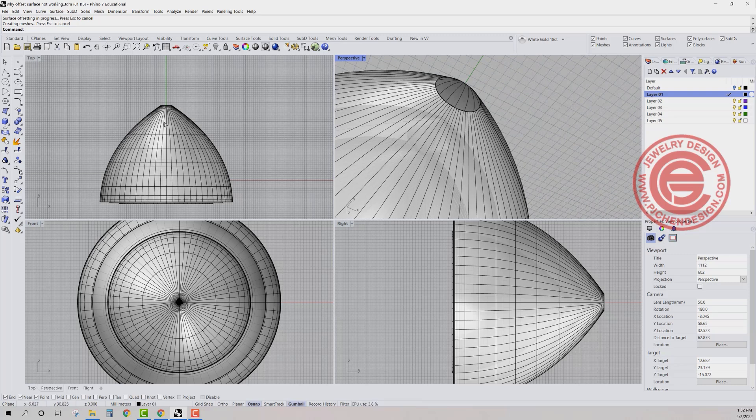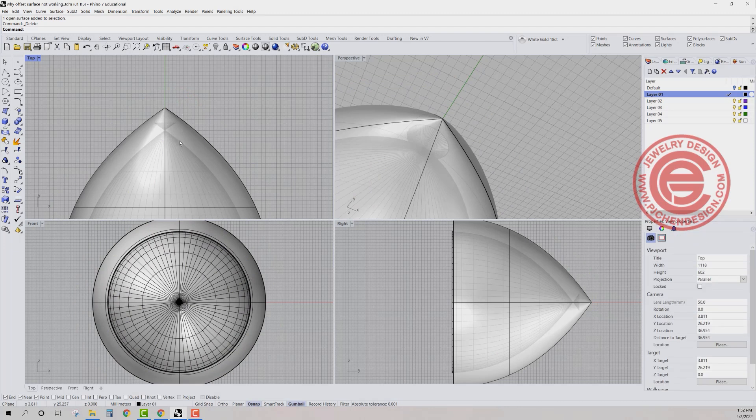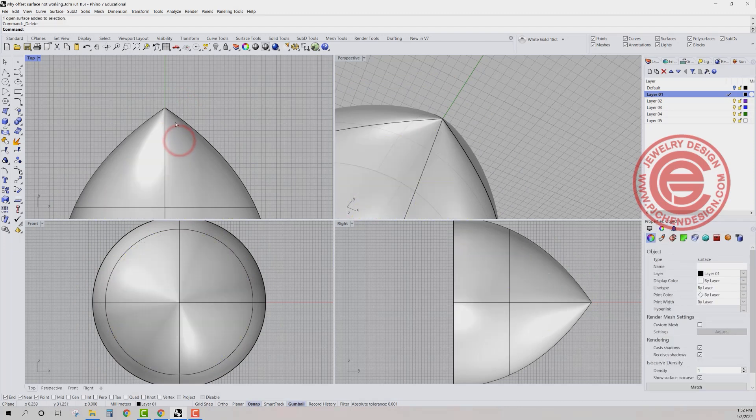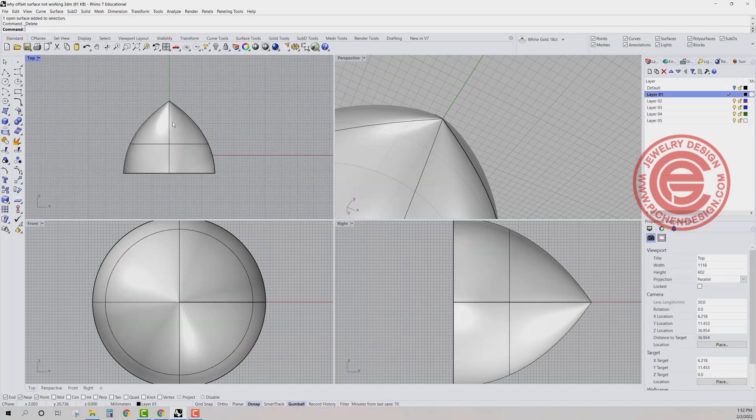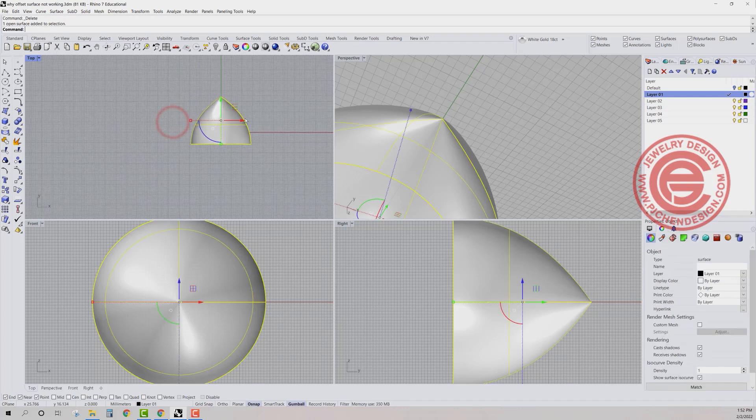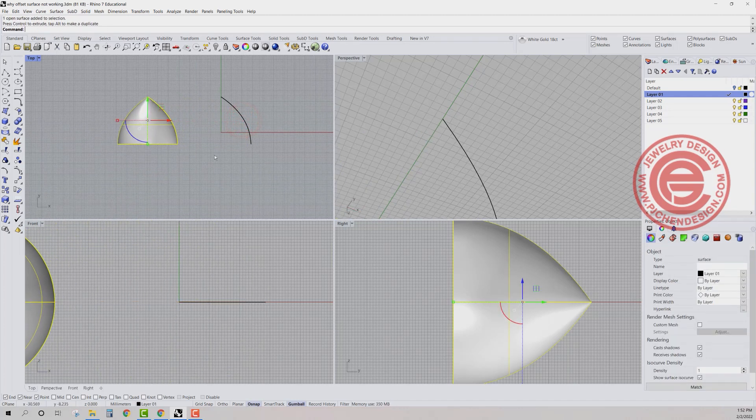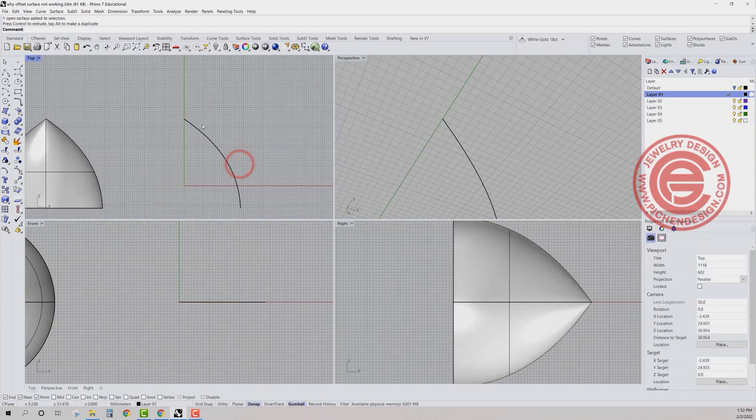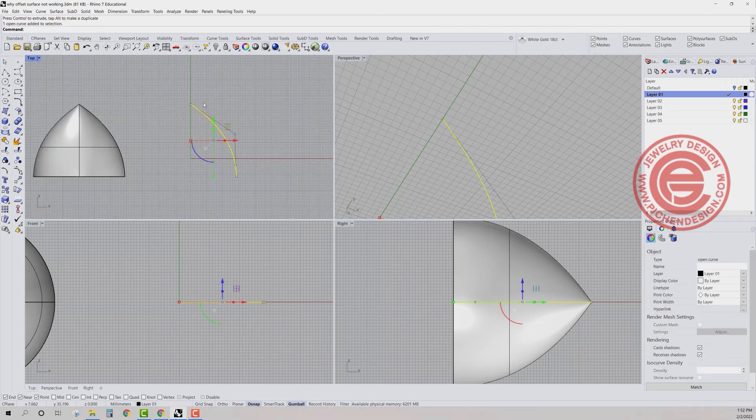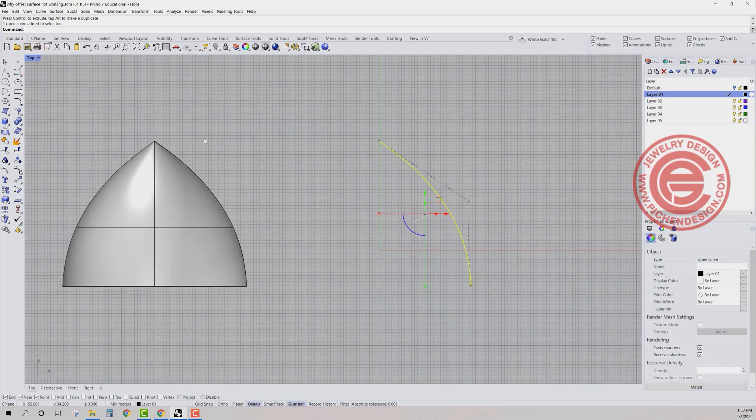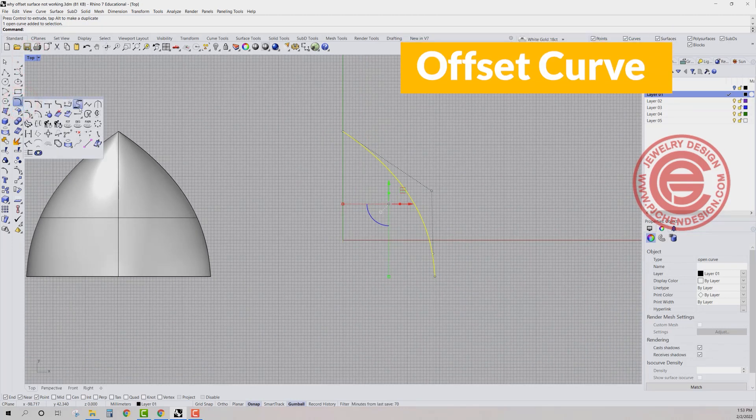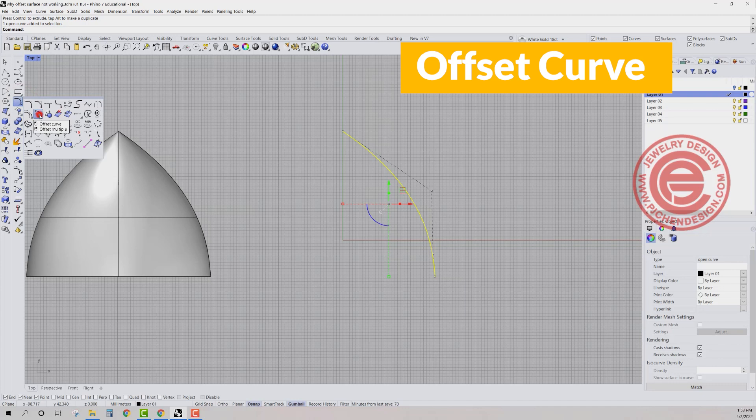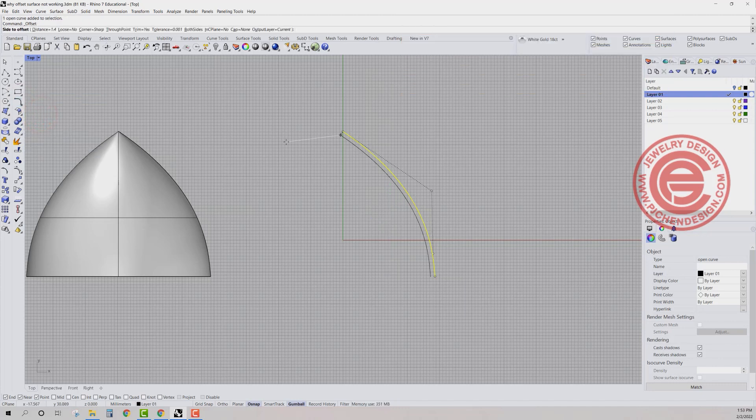So when you have a form and it's coming into the point right there, I usually don't use an offset surface. So let me show you what I will do. I will actually, if we want to offset whether inside or outside, I would rather deal with the curve.